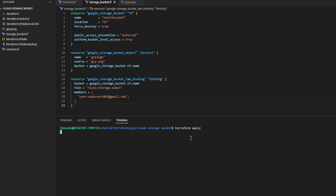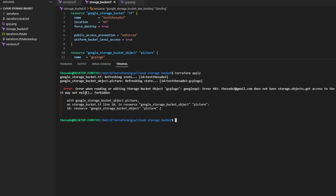We should get an error — and I want you to see this error. It says: when reading and editing the storage bucket object 'GCP logo', 403 access denied. What does this mean? We're not trying to edit our object. What Terraform is doing is trying to read all the properties of the object in the bucket, because we have that object specified as a resource in our state file. Terraform needs to make sure how that object is configured matches how we have it configured, so it can decide if it needs to make a change.